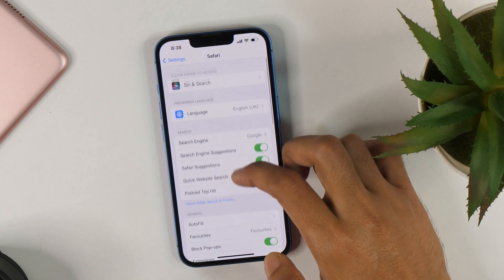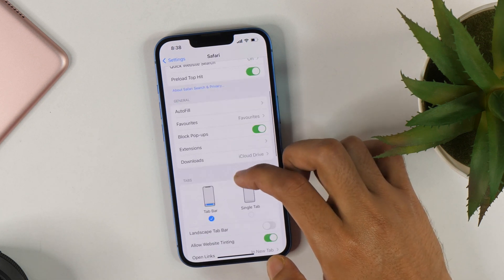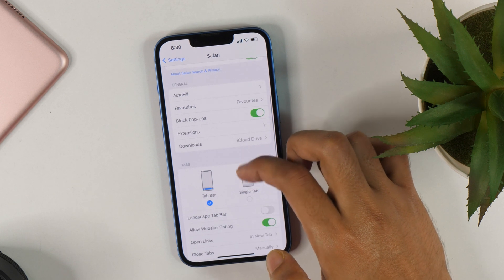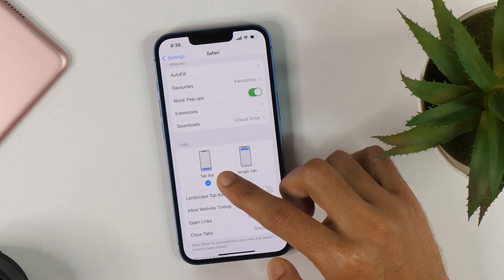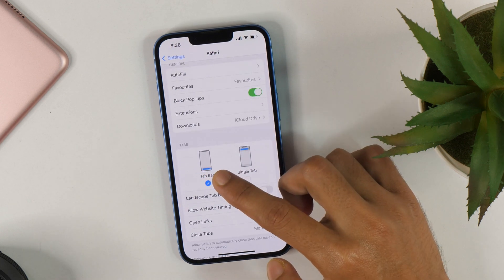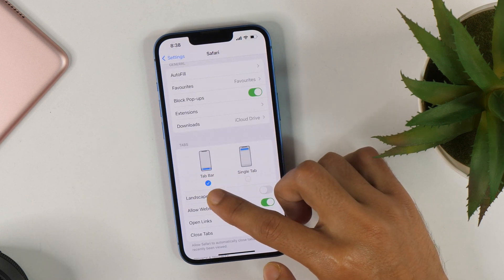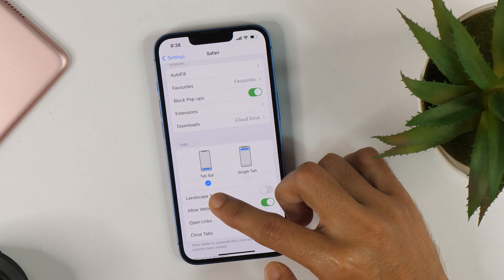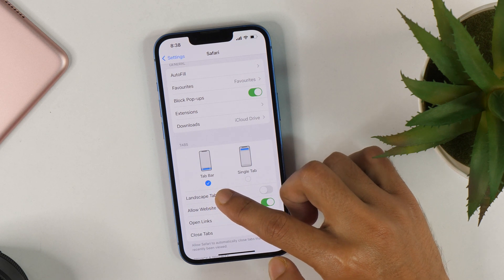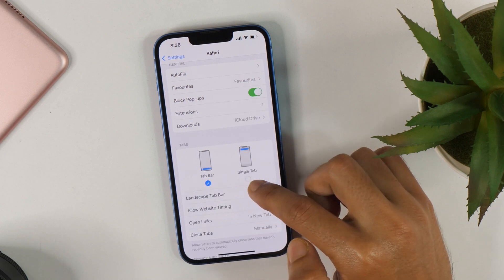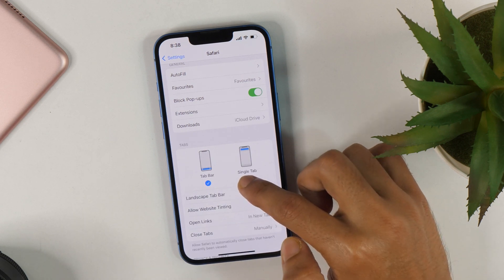Now scroll all the way down until you see Tabs. Here in the tab settings, you will see Tab Bar is selected. You just need to select the Single Tab option.